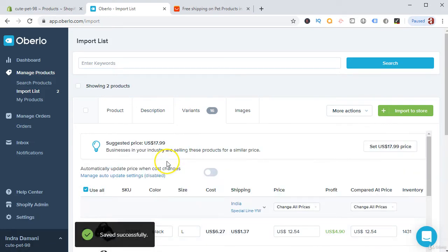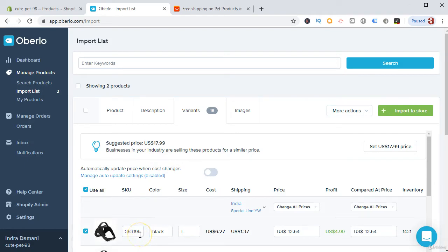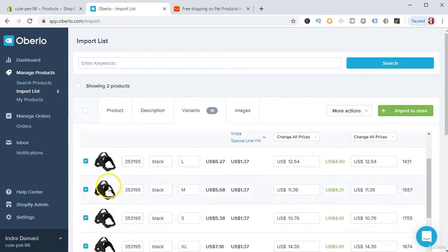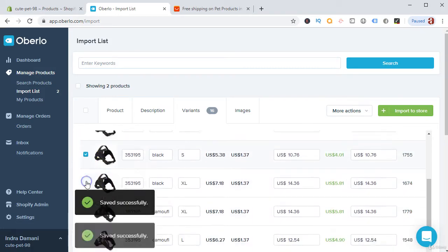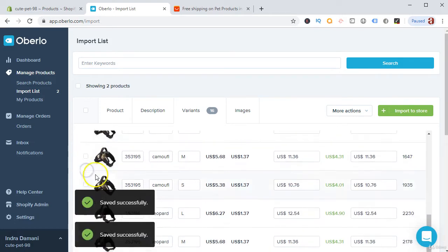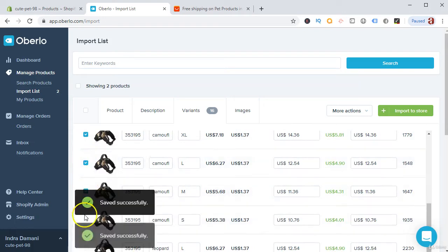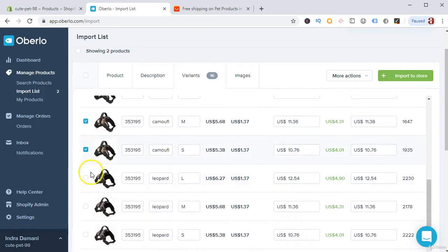For variants, as a rule of thumb I only use 4 variants. Don't go beyond 4 variants because giving too many choices overwhelms your customer — they may delay purchasing. Four variants are okay; in fact, you can even select just one. There are 16 variants here but we will select only four: black, camouflage, leopard, and red.